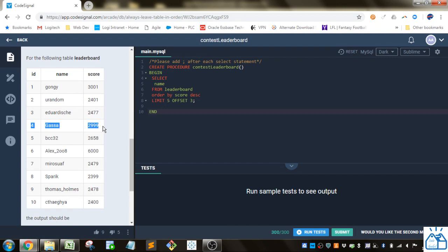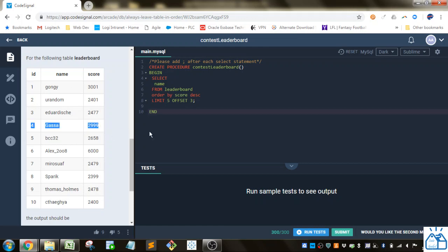So how we're going to do that is we're going to limit five, but we're going to offset by three. So instead of starting at one, it's going to offset by three, one, two, three, which hits the fourth position.